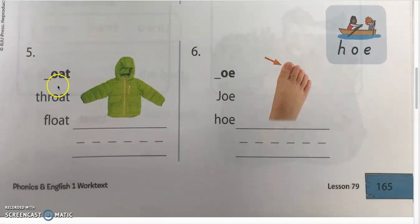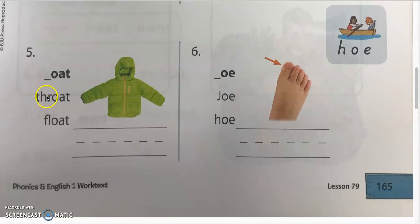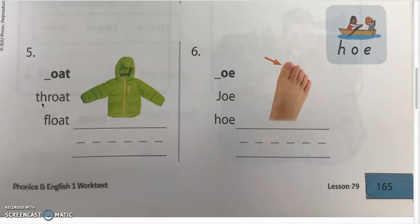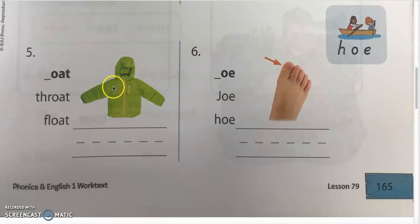Next, OAT: TH-OAT, the; R-OAT, rote. Look at this — we have a digraph. We just talked about this in spelling class: when you have two letters next to one another and they make one sound, then it's a digraph. TH-OAT, the; F-L-OAT, float. And the picture here is coat — K-OAT, coat.